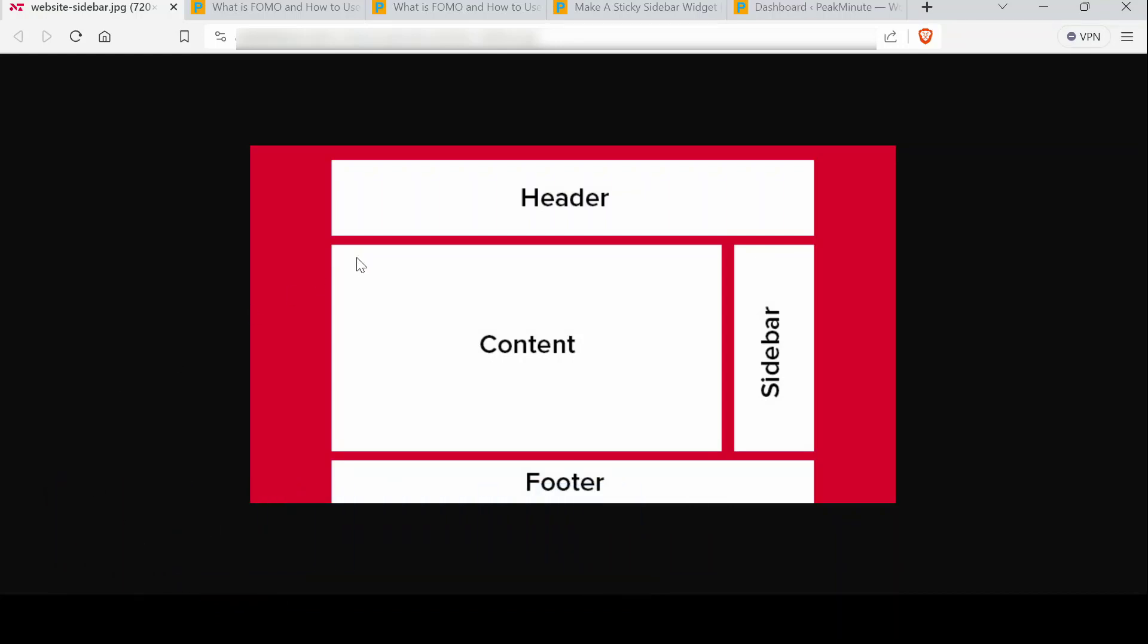This is a common website layout where we have a header, content section, sidebar and footer.